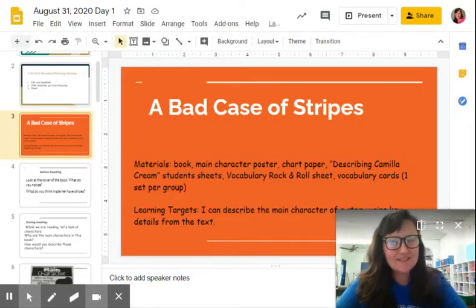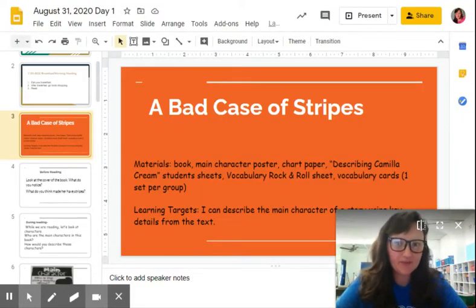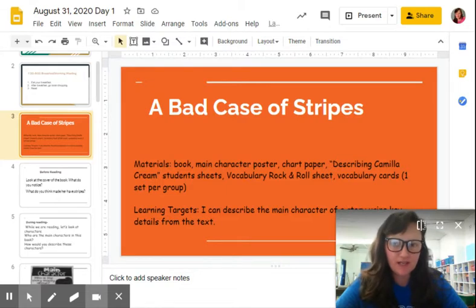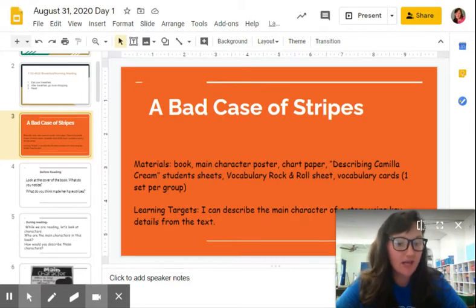Hey guys, this is Mrs. Clark. I teach second grade at Grace Chapel Elementary School. I am currently doing the reading lesson for August 31st, 2020, and this is day one of a five-day lesson on a book called A Bad Case of Stripes.